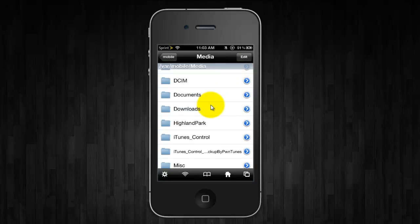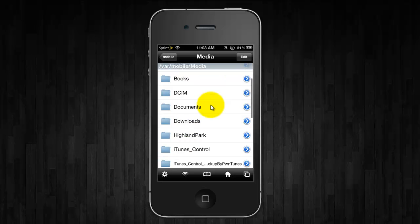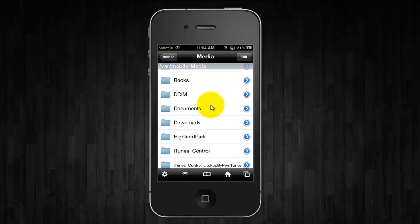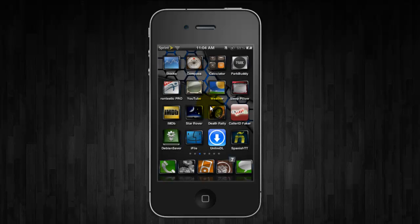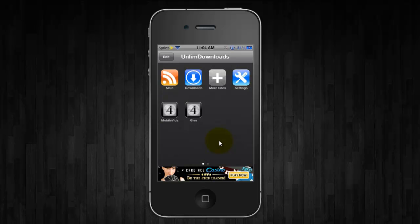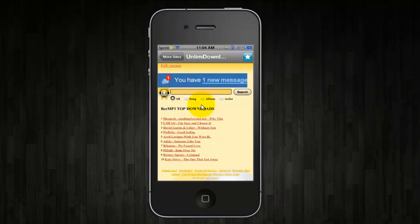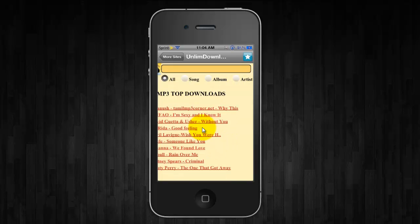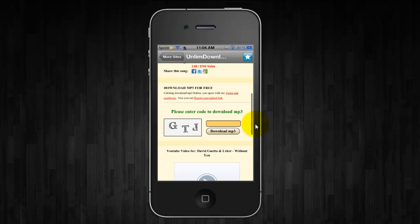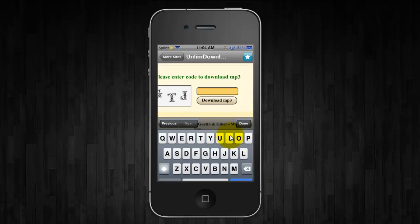So now you're good to go. It's all set up. So you simply close out of iFile and then open up Unlim Downloads and go to More Sites, and here you can add whatever site that you use. I'm just going to show you using BMP3, and with BMP3 it requires you the first time to enter a CAPTCHA.